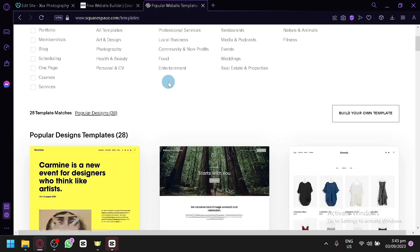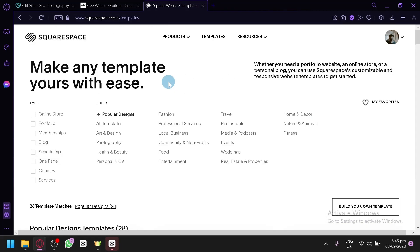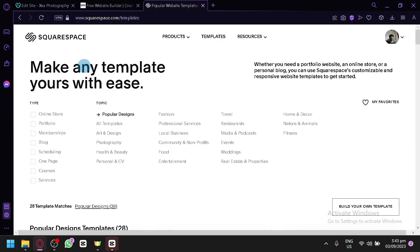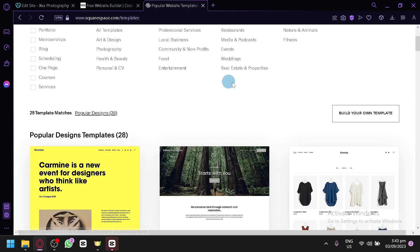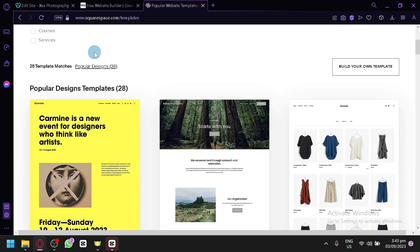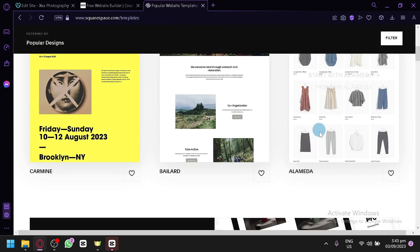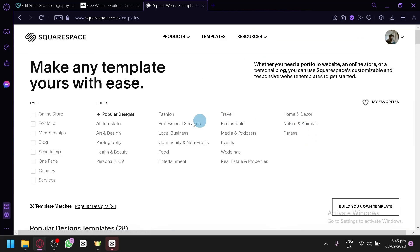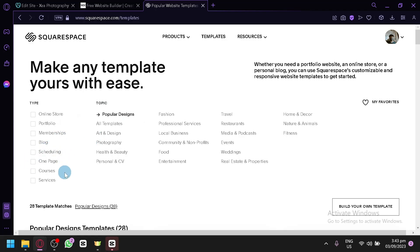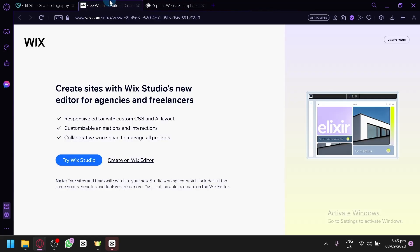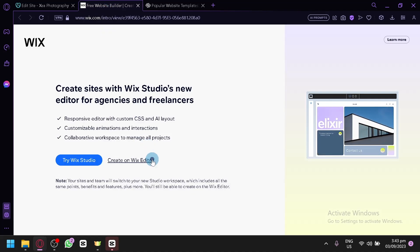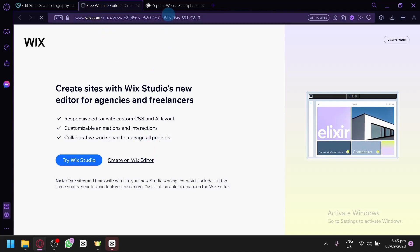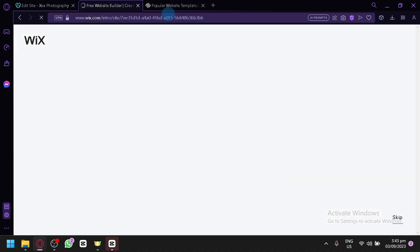In Squarespace, it's going to make you choose a template right away. As you can see, you could choose from all of these templates. There are a lot of different types of store that you could choose from right away. You have online store, portfolio, membership, blog, scheduling, one page, and courses and services. And let's do this again, maybe it's having an error. And there we go.